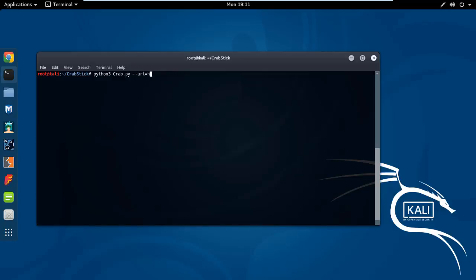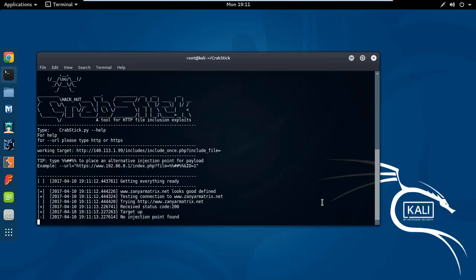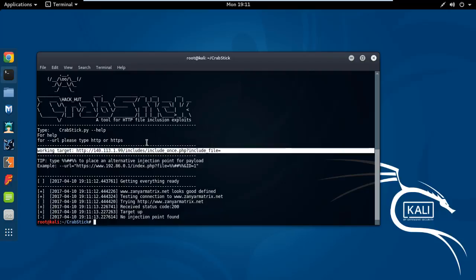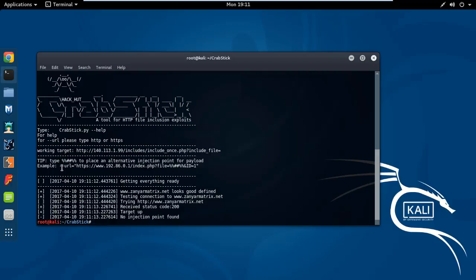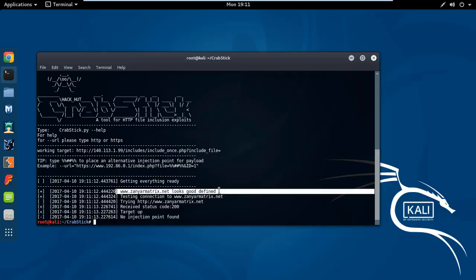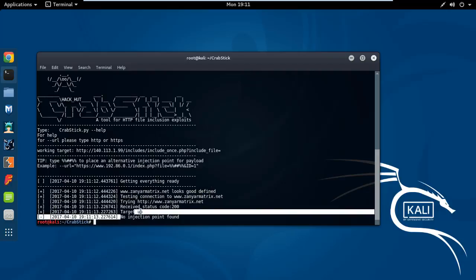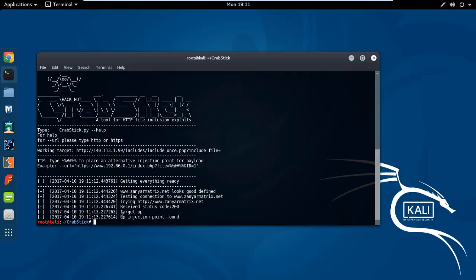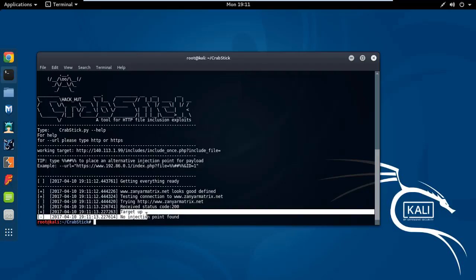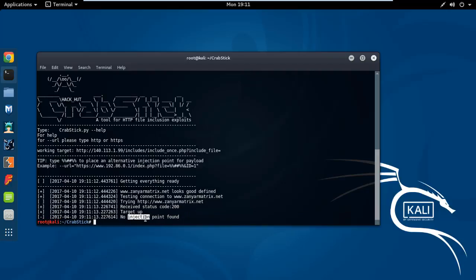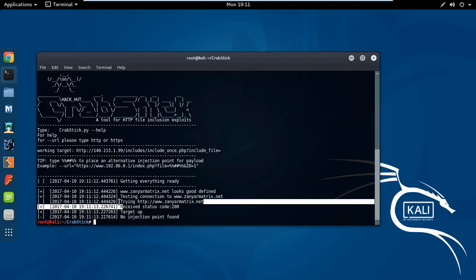Let's see. Now you see, because my website doesn't have anything. Working target. This website checking, this will show you my website. Testing connection, is target up, and no injection point found. That's it, no injection, no SQL injection, something like that, because my website is very basic.